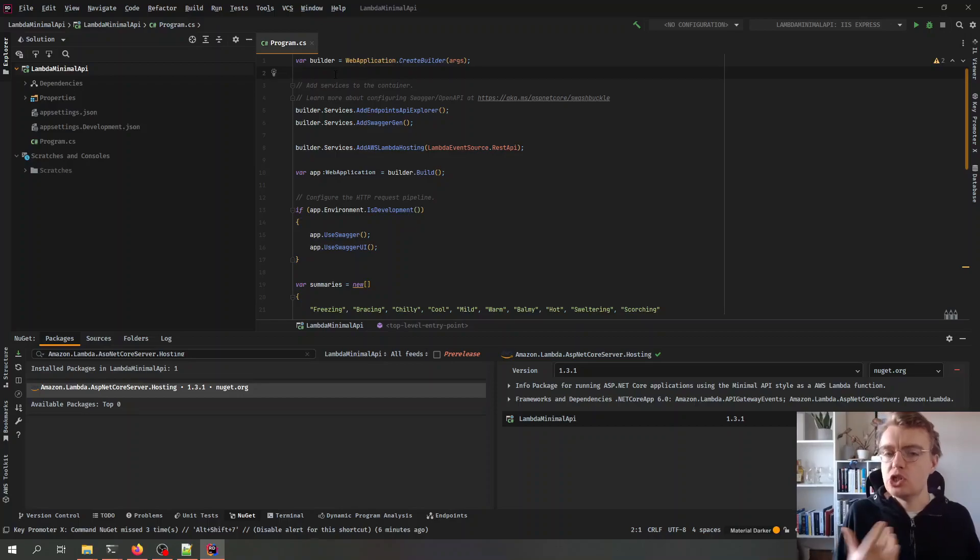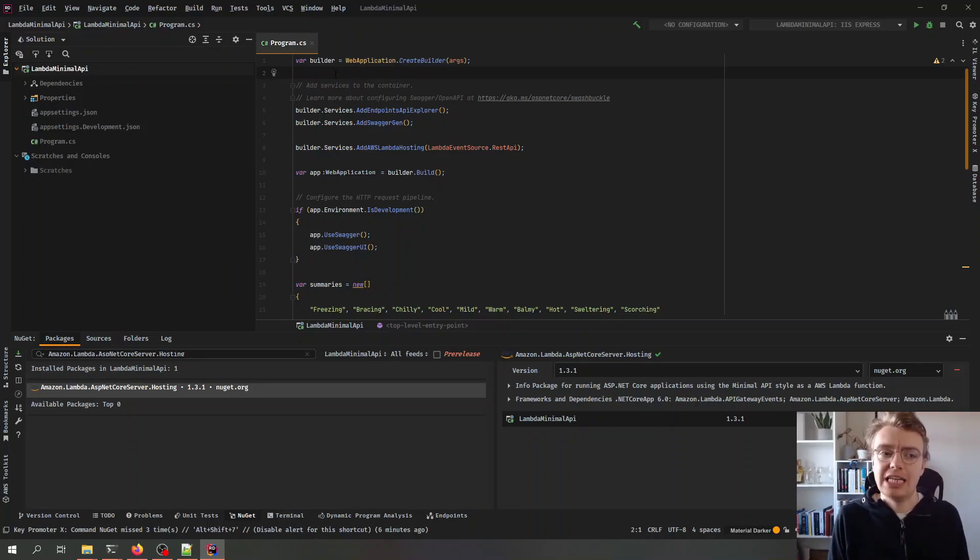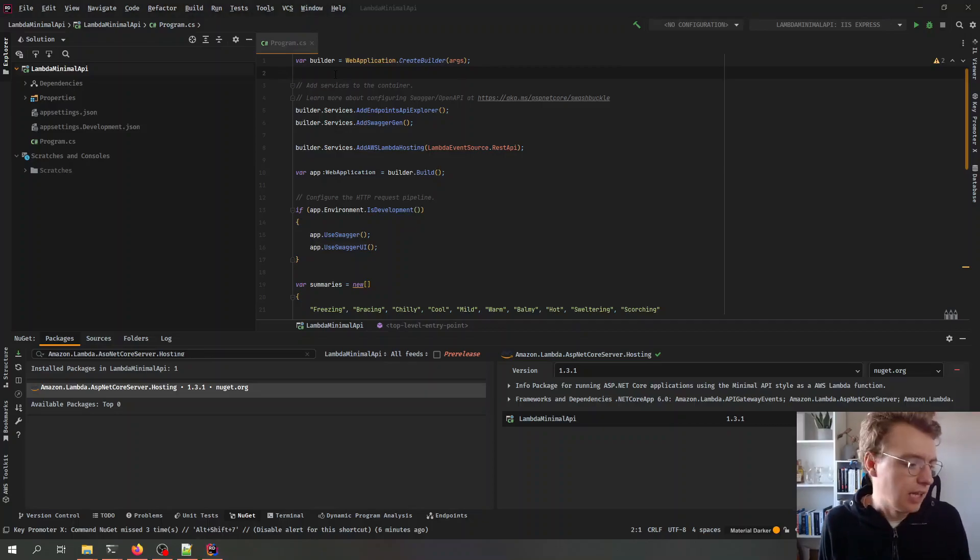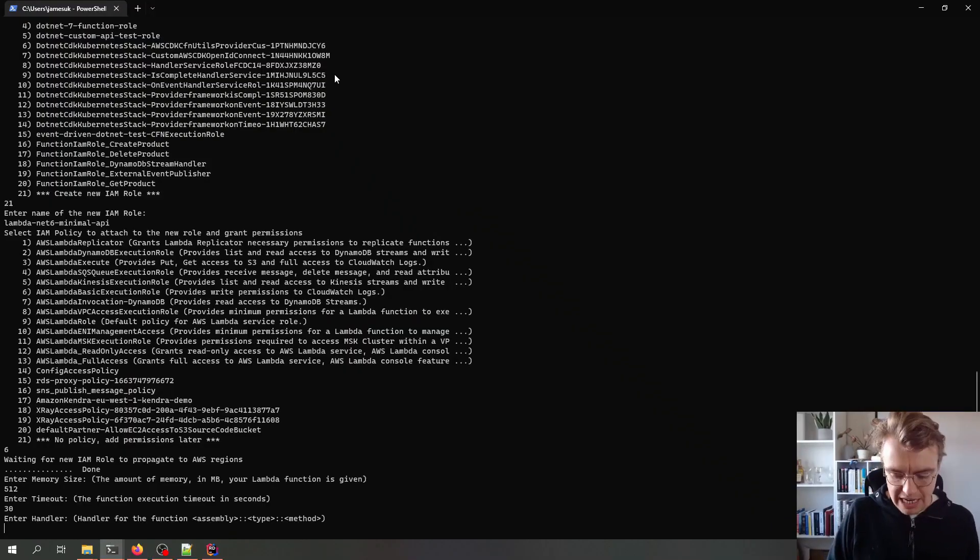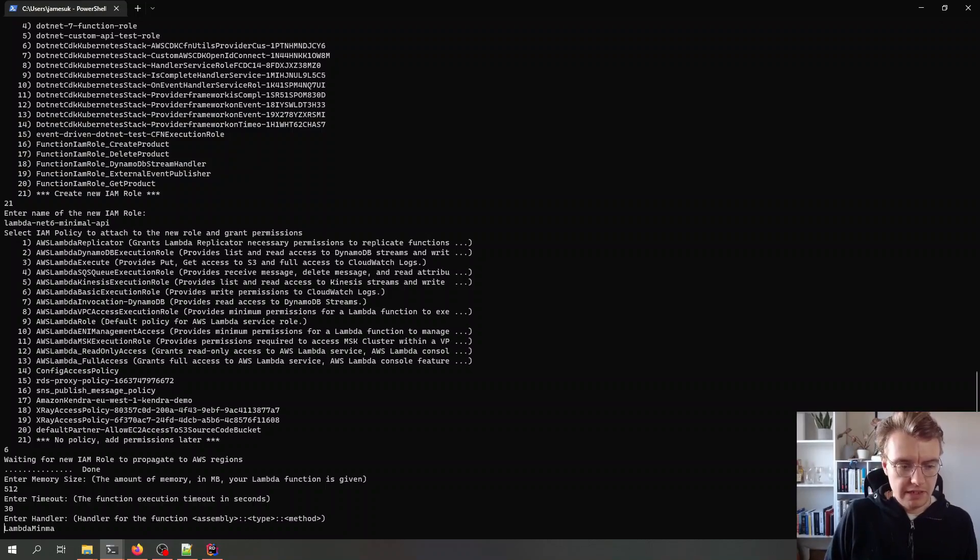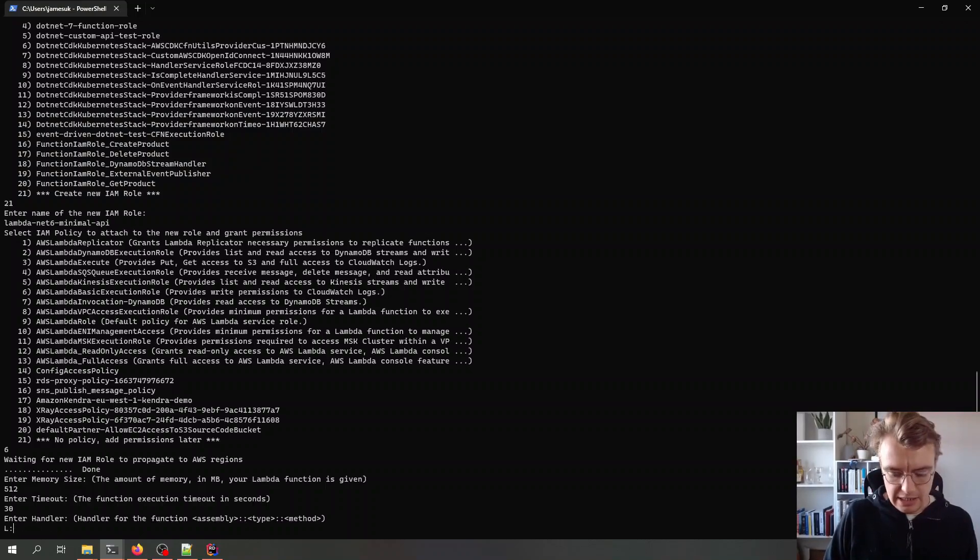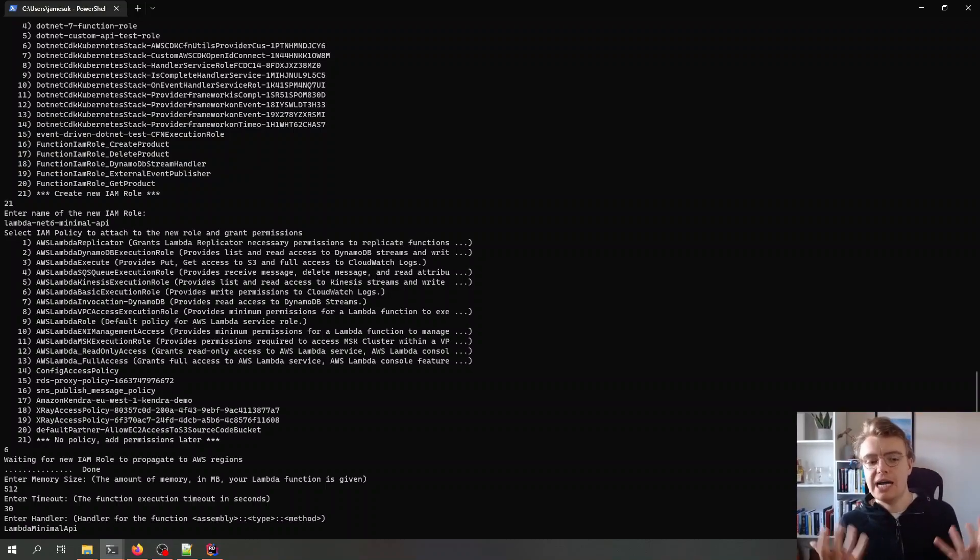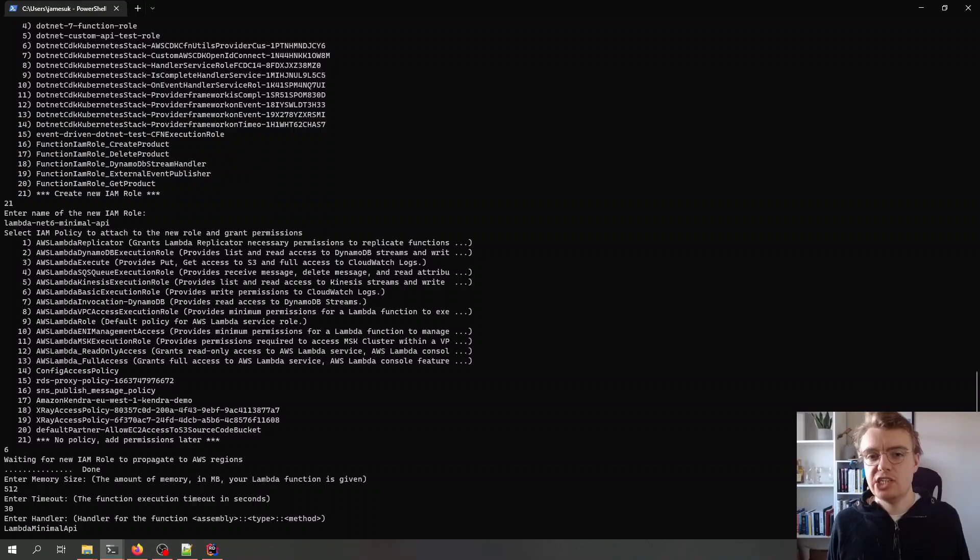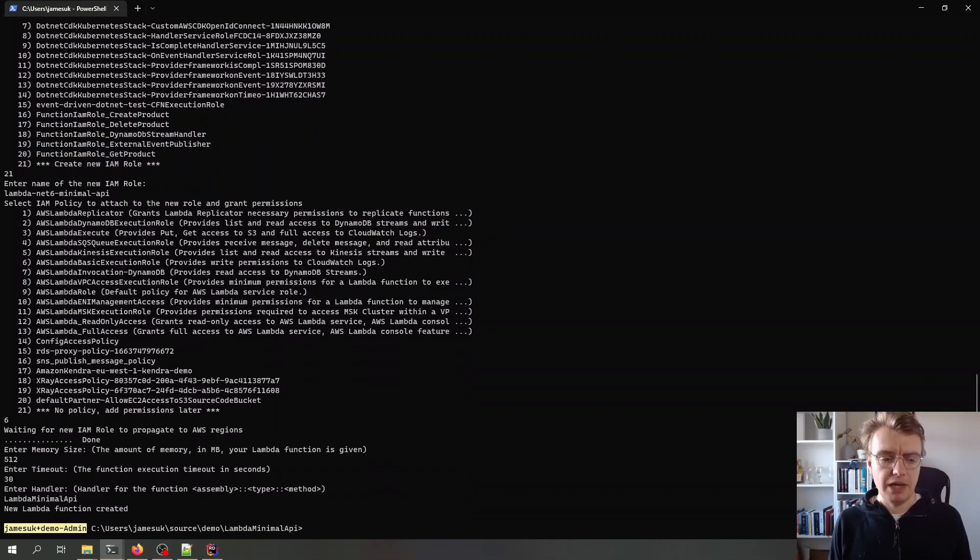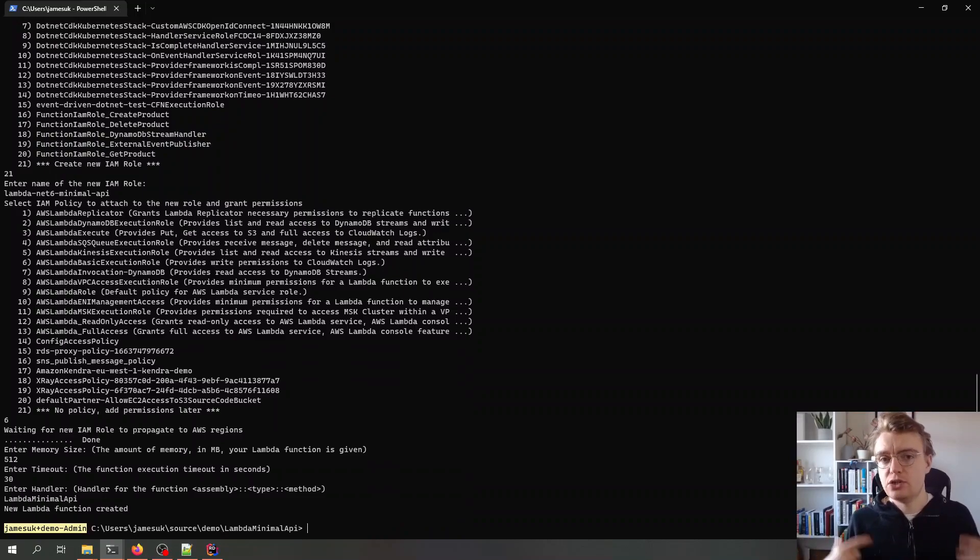So if I now go to look at my Lambda minimal API project this is going to generate a DLL called Lambda minimal API and that will be an executable DLL. So my handler is actually just Lambda minimal API, that's the name of my handler because this is an executable assembly. So I'm just going to get a DLL with that name and I pop that in there and my Lambda function is created. This is now deployed into AWS and ready for me to run, so let's go off to the console now and actually have a look at how we do that.